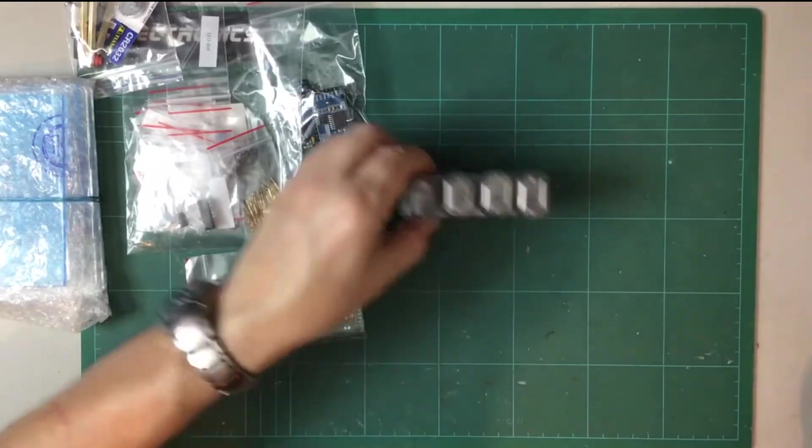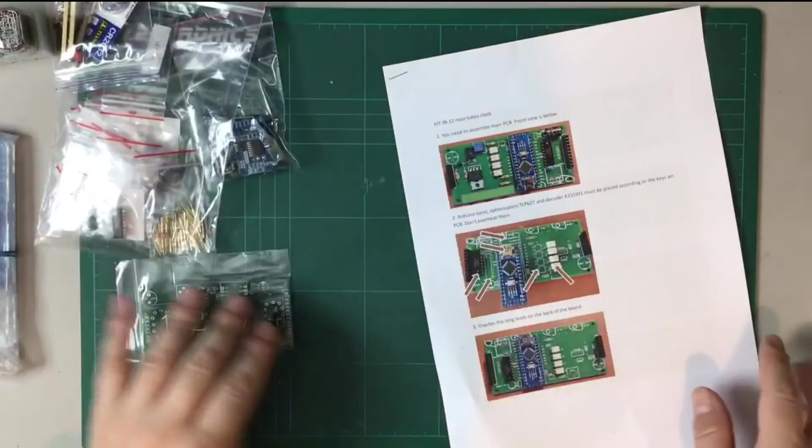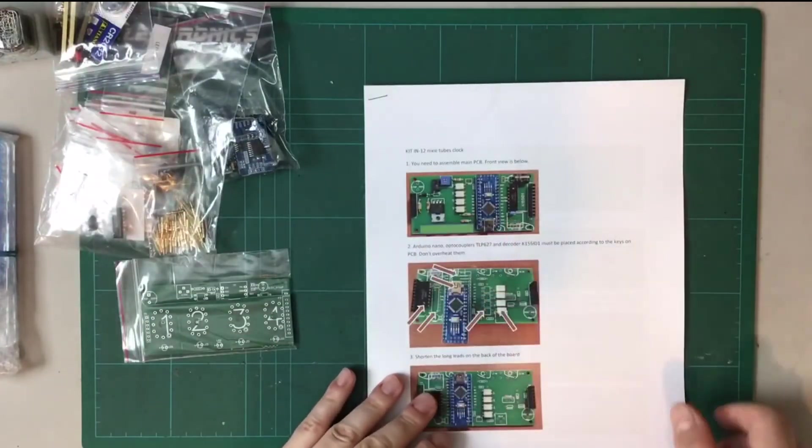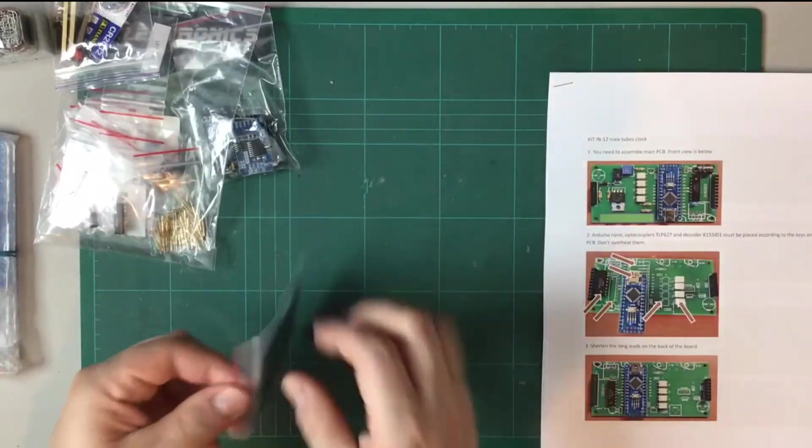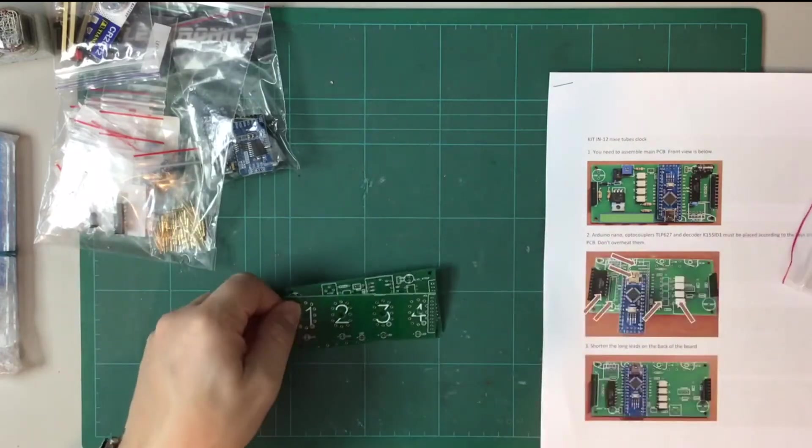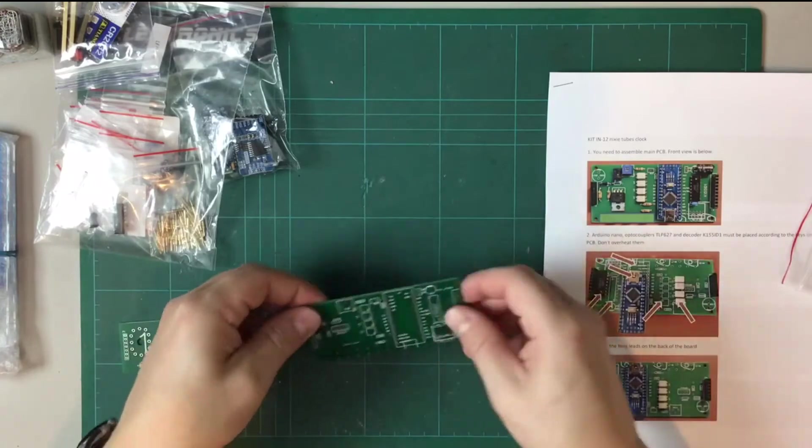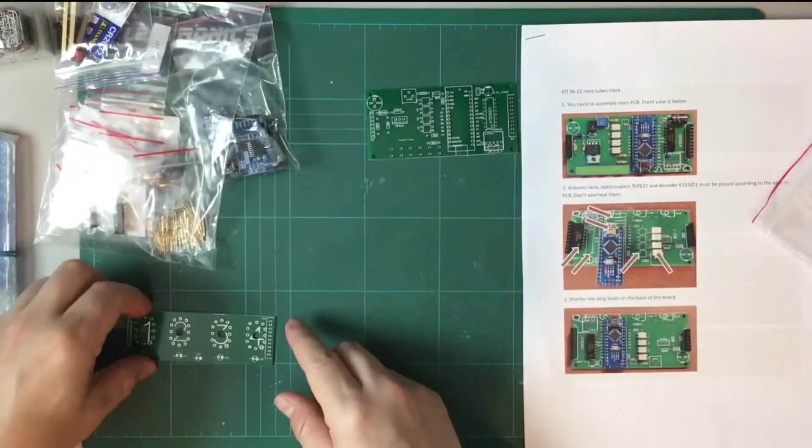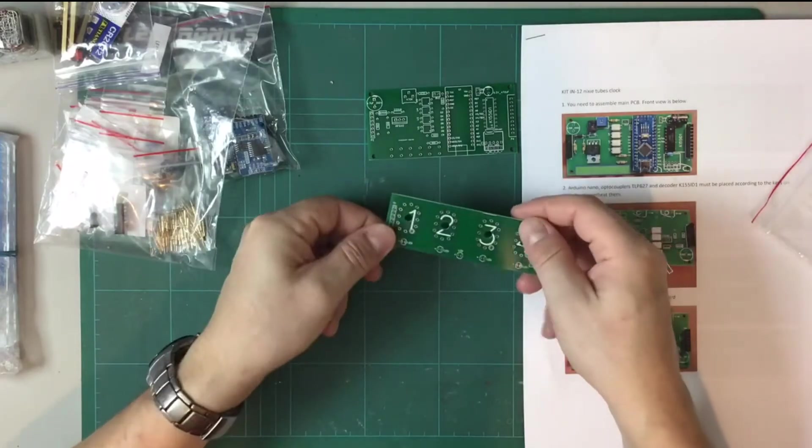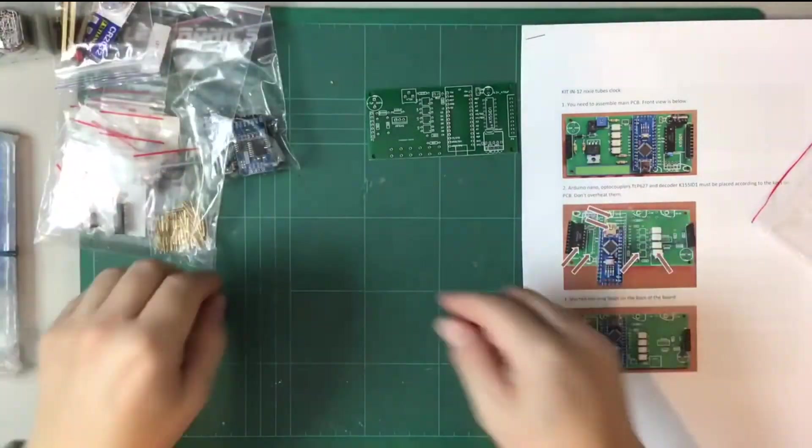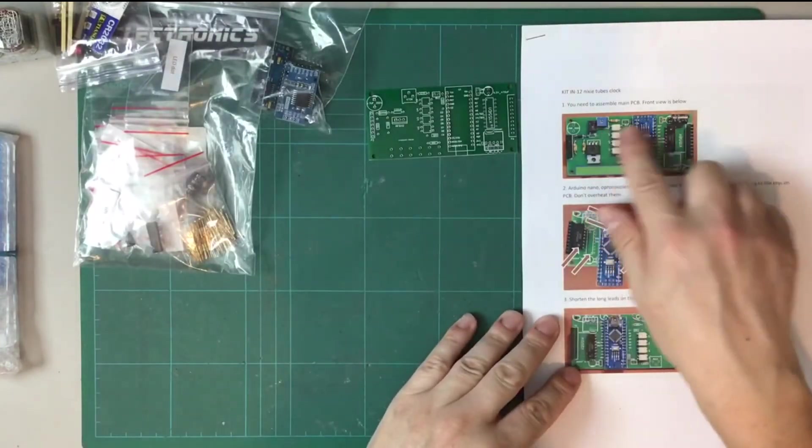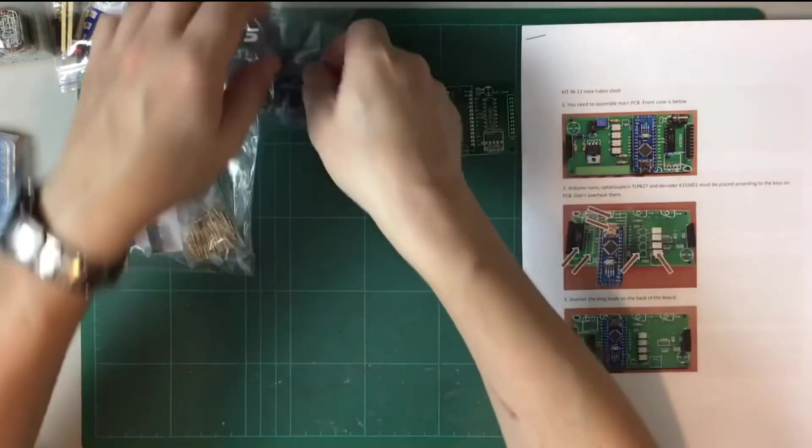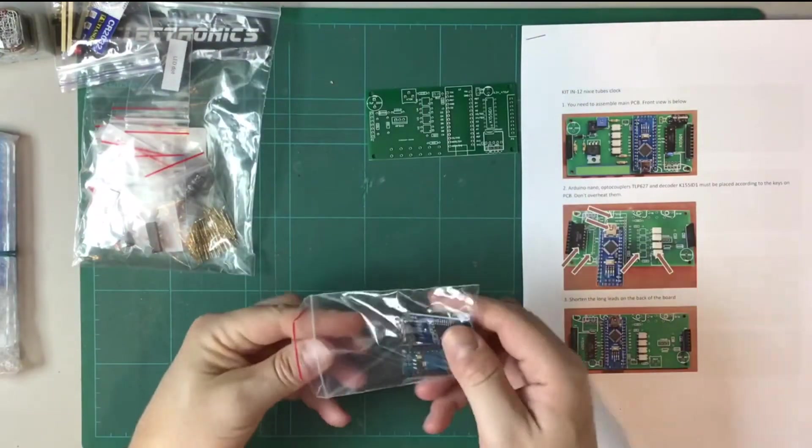Okay, let's see what the instructions tell us. So main PCB first. So let's have a look at this main PCB. So that looks like what we need there. And this presumably is the display board which we can come to later. So Arduino Nano. So it is an Arduino Nano.